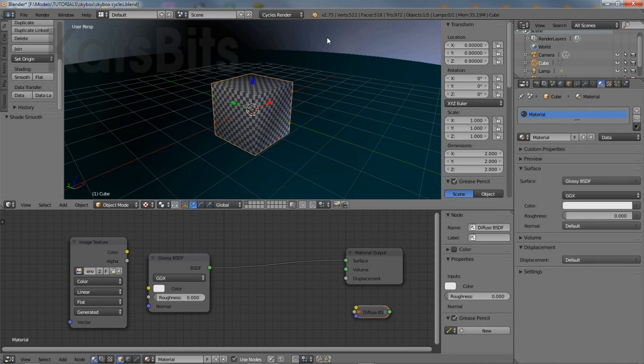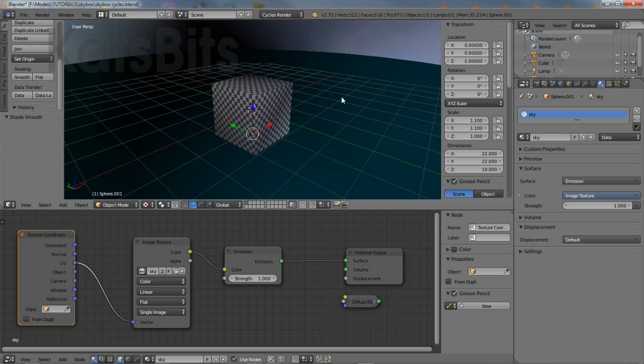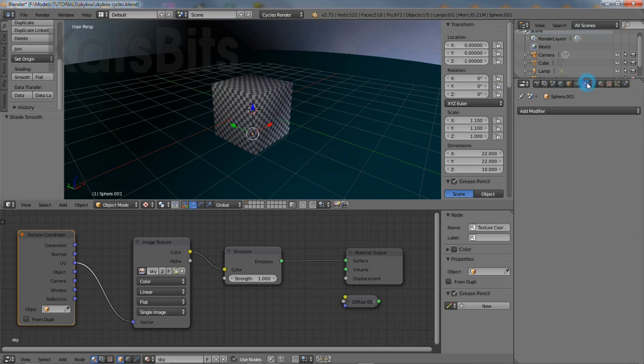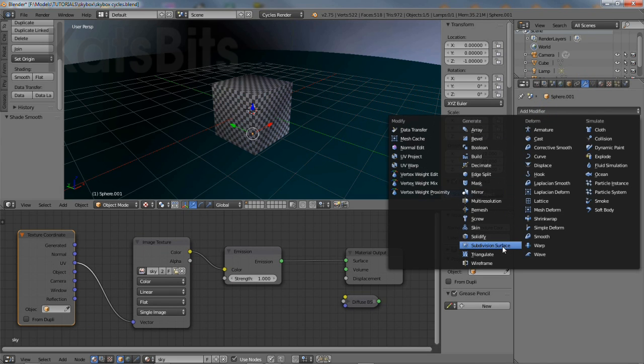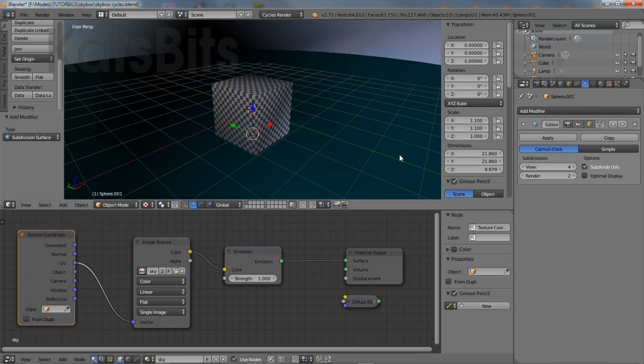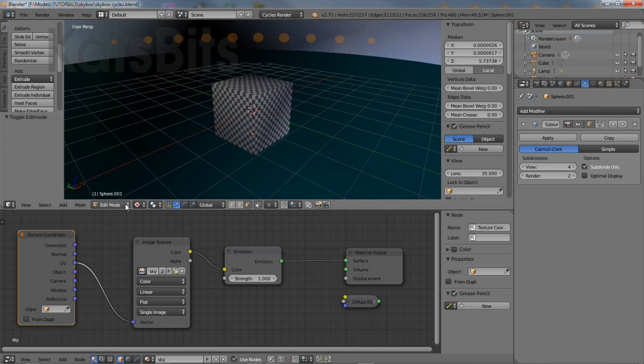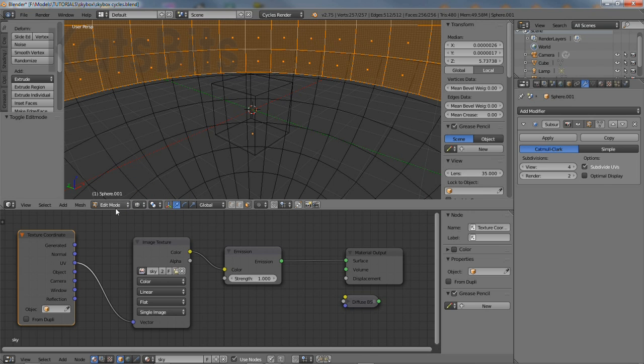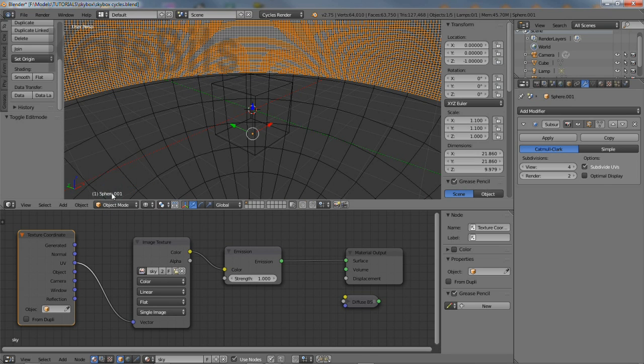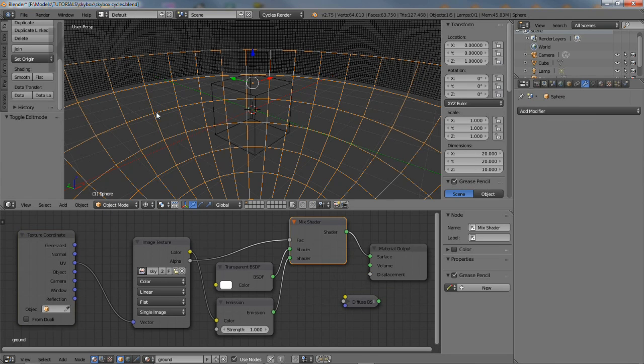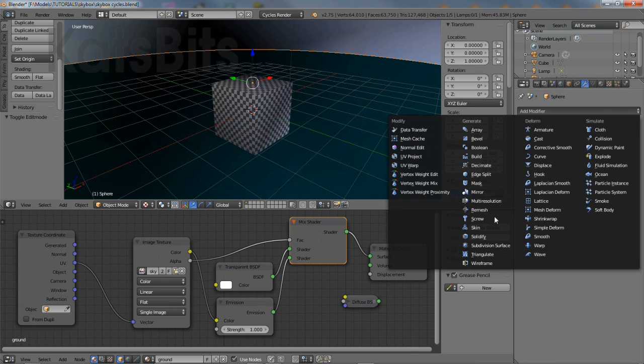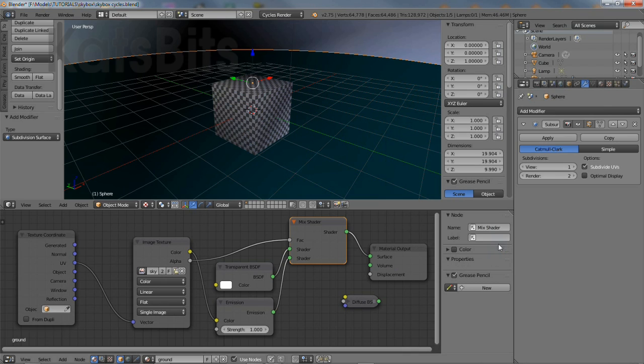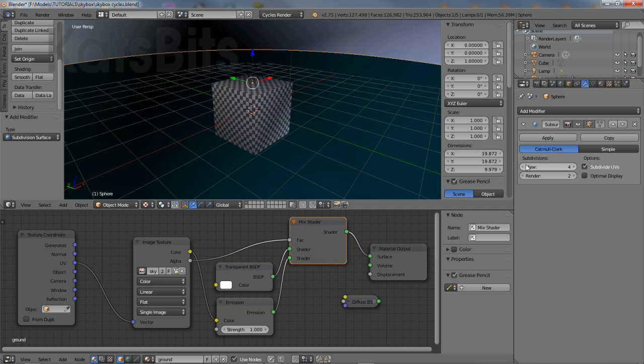To assign subdivide, select the object and from modifier properties, select the subdivision surface modifier from the list. For each dome, the upper and lower, set the view property to four iterations. This significantly increases the density of the mesh. So again repeat the process so the lower dome is selected and from modifier properties, select the subdivision surface modifier and set view to four iterations.